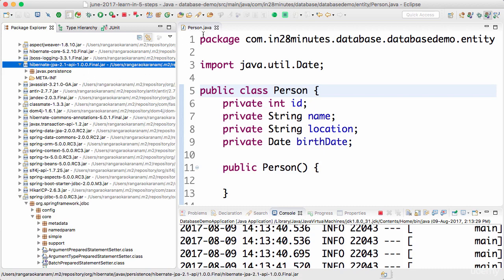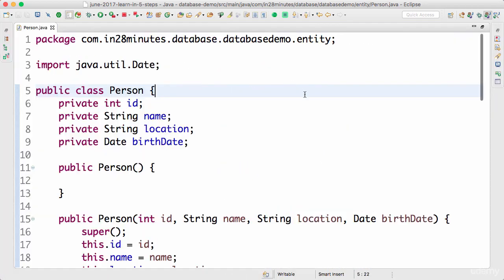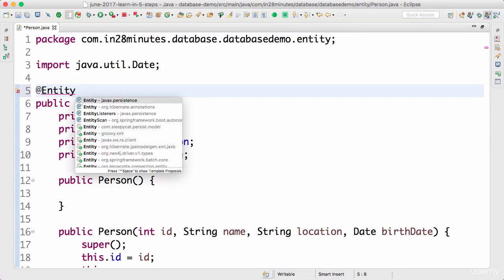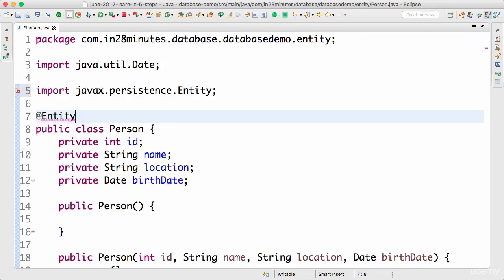So let's get started with defining our entity. How do I define an entity? The easiest way is to just say @Entity. @Entity control space bar javax.persistence.